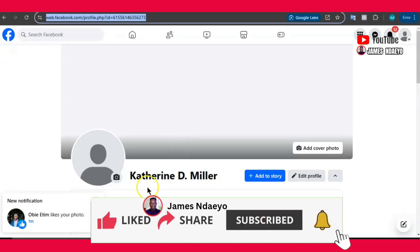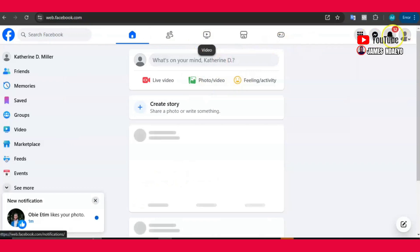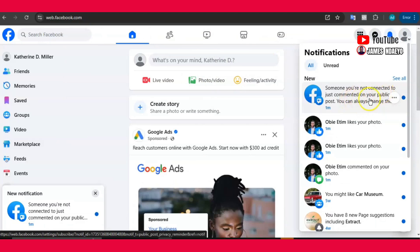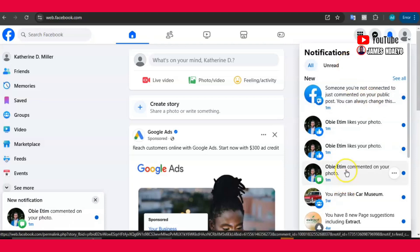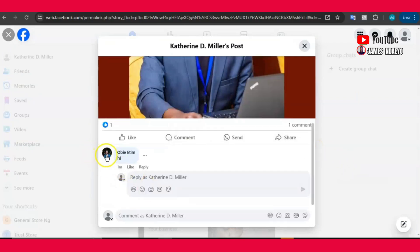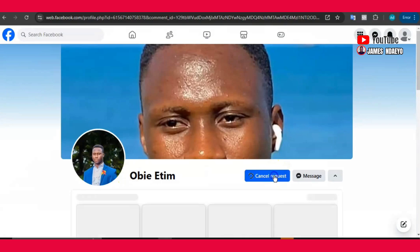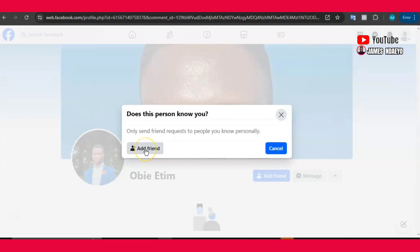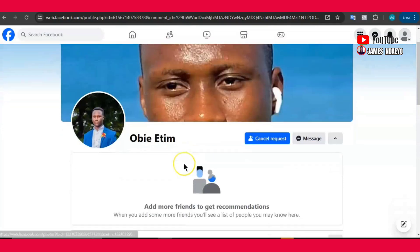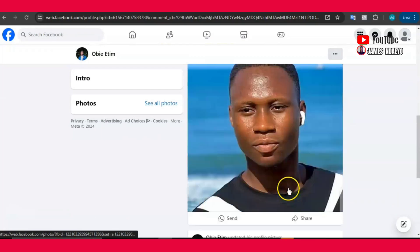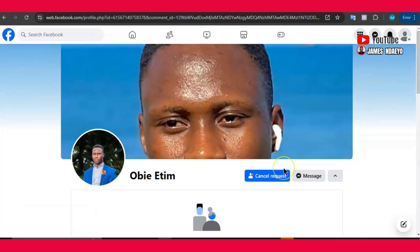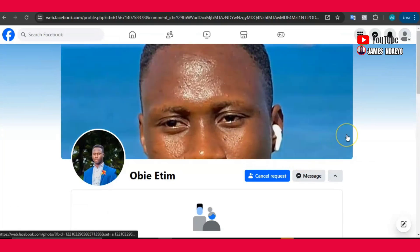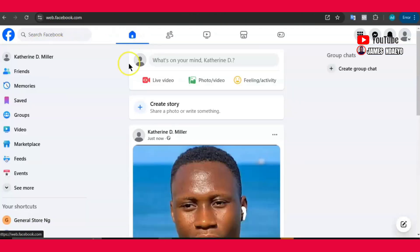Now go back to the other account — the one that has the page. You'll see a notification that someone you are not connected to just commented, because these two accounts don't have any connection. From here, you can click on that person's profile and send a friend request — they are asking you only to send a friend request to someone you know, so let's pretend we know the person. Then do the same thing from the other account — you may not see a like button, so just click Share and share that post publicly.